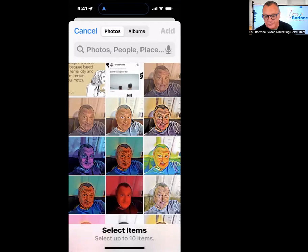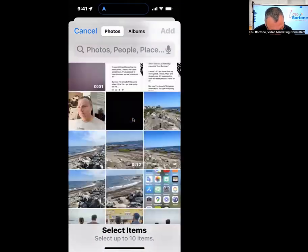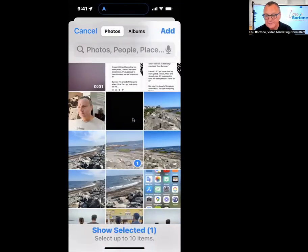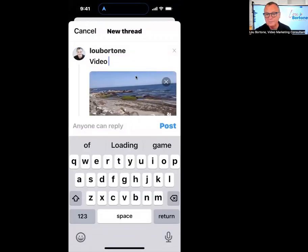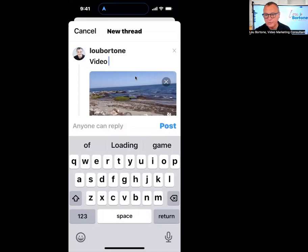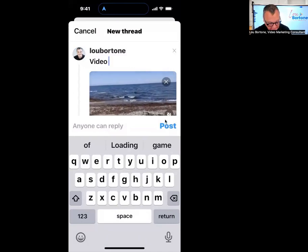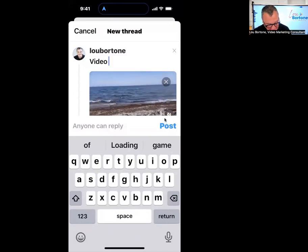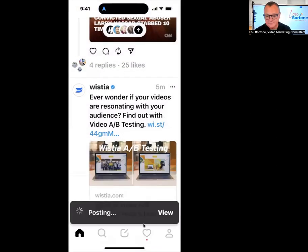That's going to open your photo gallery. And then you can go and find your video in the photo gallery, select it and click add. That's going to add the video to your thread, and then you click post and it'll be posted just like that.